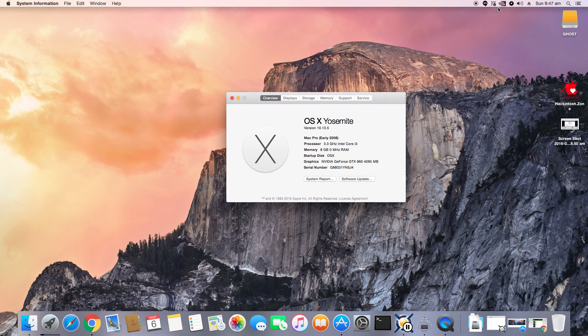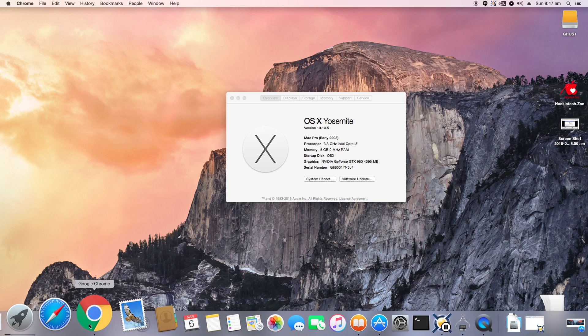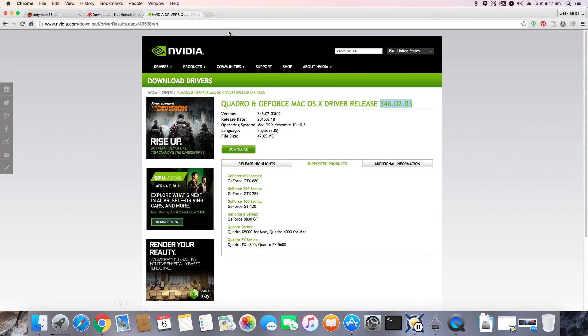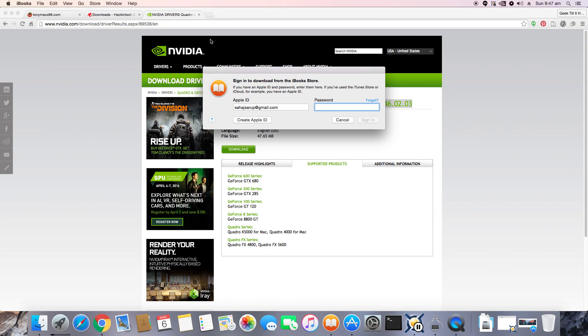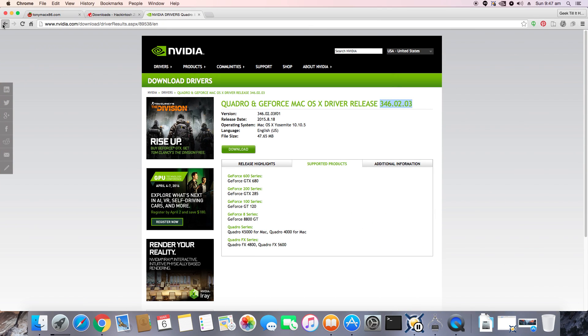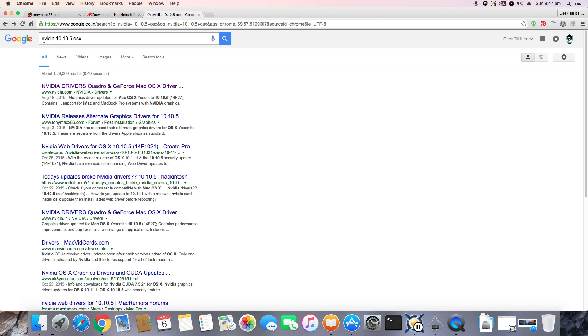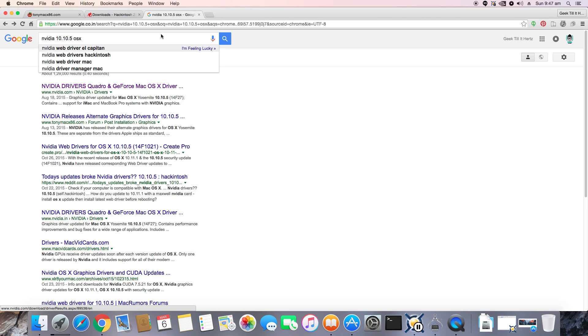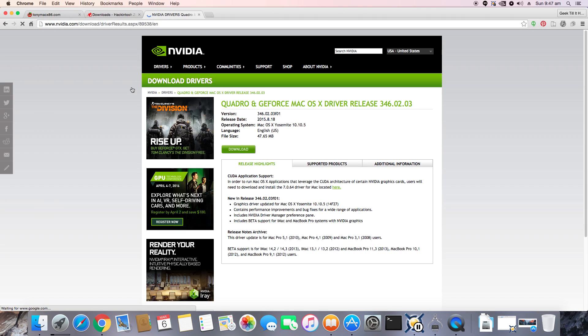So all these drivers and KEXTs are available from MultiBeast. For something like the GPU, you would probably need to go to Google and type in NVIDIA, then your OS X number, and enter, and that will lead you to the driver download page.